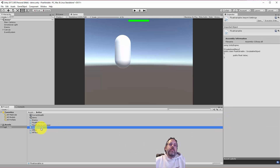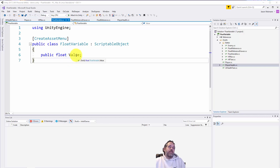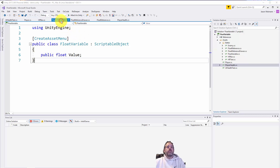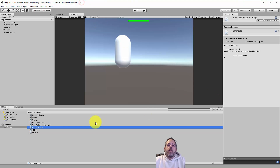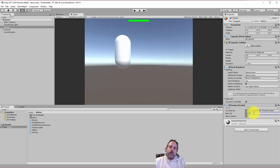Let's open up the FloatVariable script. It's not much different from our PlayerHealth variable — we're using a float instead of an int, and we've made it more generic. There's no reason the PlayerHealth variable needed to be so specific; all we care about is that it's a value. It can be reused for things like health, mana, move speed, weapon damage — anything like that. So here we've just got a FloatVariable, really generic.